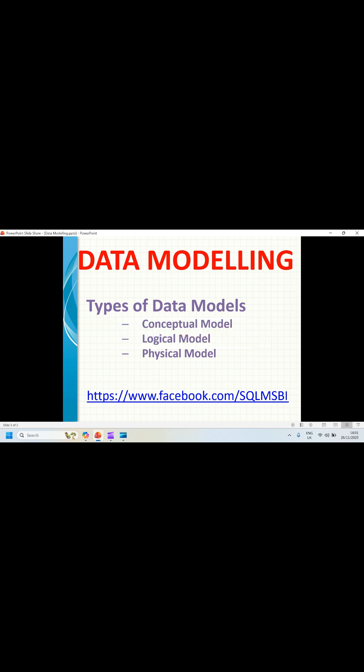The second one is the logical model. It will be a little more detailed — it covers attributes, keys, and constraints. This is also technology independent.